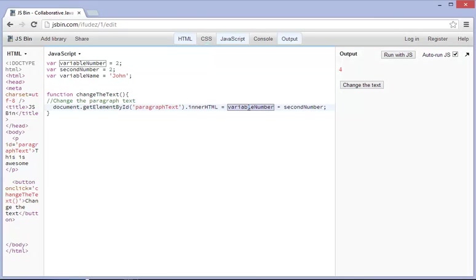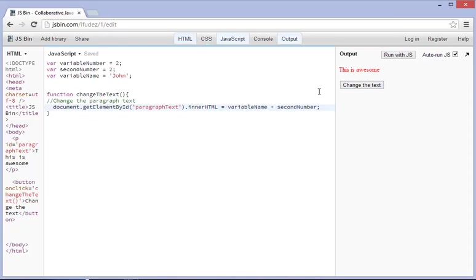Now watch what happens if we type in variable name plus second number. Now in pretty much every other programming language, this is going to cause some kind of error. And the reason why it causes an error is that in other programming languages, you can't add a number to a letter.